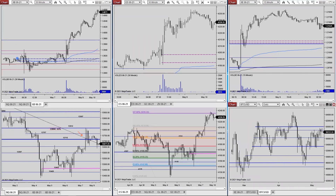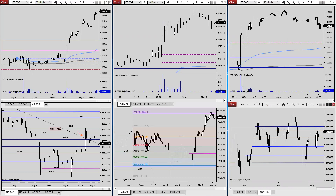Bitcoin has rebounded from the move two weeks prior that tested the 48,000 area. Resistance for the week will be 57,950, followed by 59,200. Holy smokes, we already got there — we even got to 59,511. I was thinking the market was going to slide a bit, but I'm glad I put the level in. Support will be 55,044.